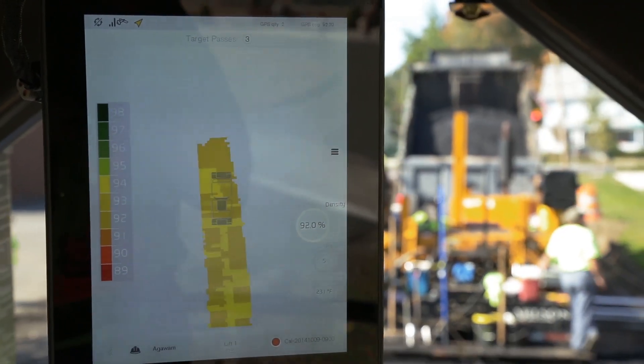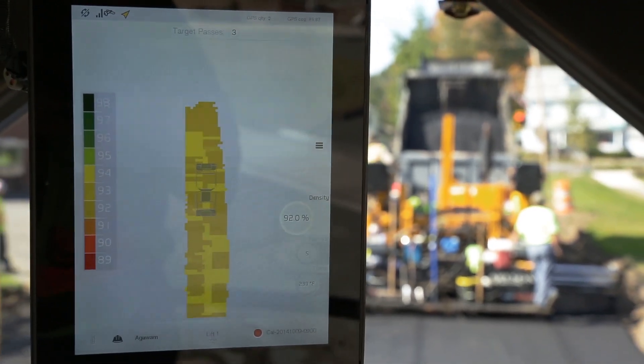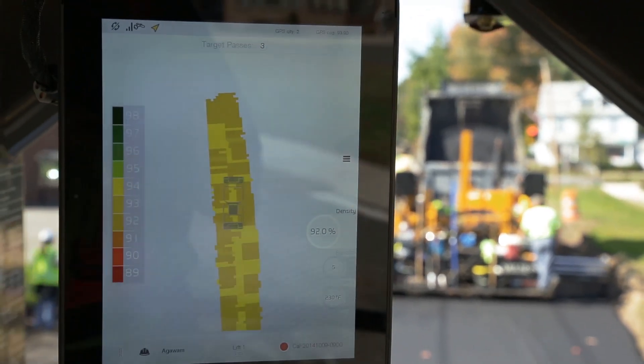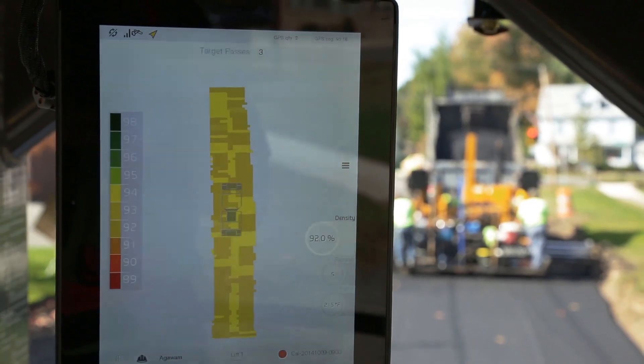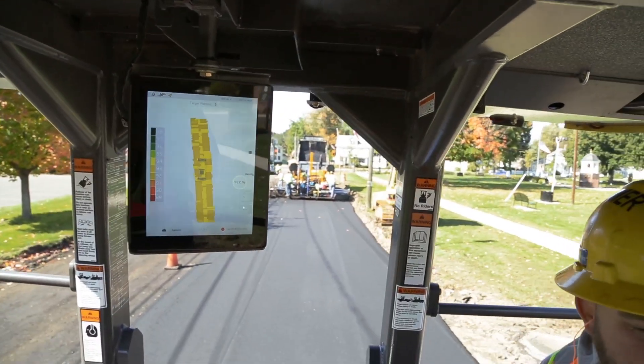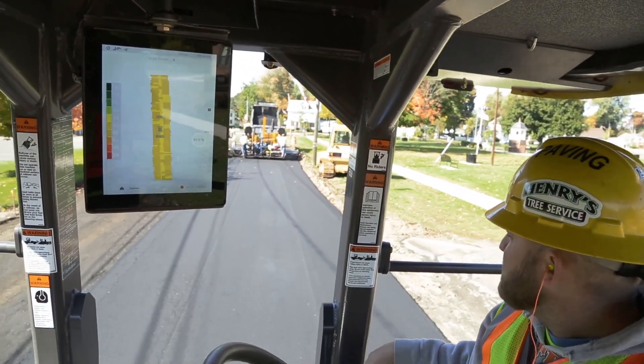That sounds so straightforward. After that, the operator can use the system with three options: density mapping, temperature mapping, or pass mapping, and he can toggle through them. So he can choose one to look at the mapping. But let's say he's looking at the density map — on the right side of the screen, he can still see the real-time value of the temperature and the pass count.